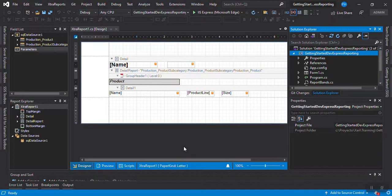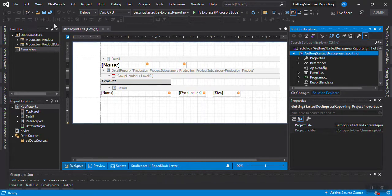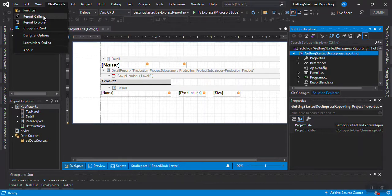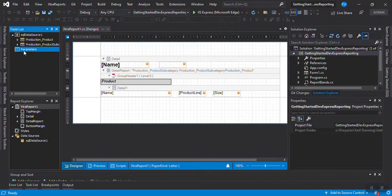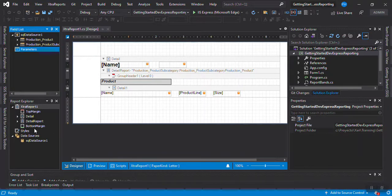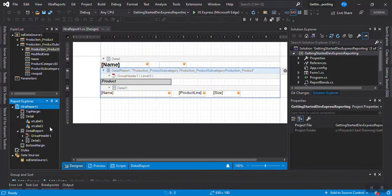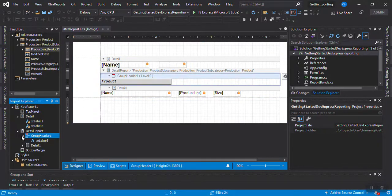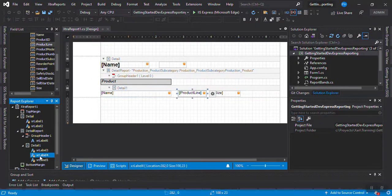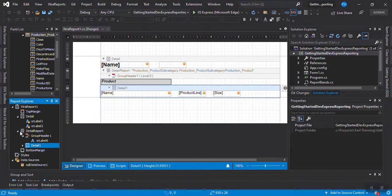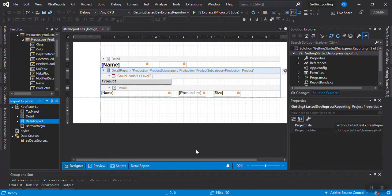I made some customization in my environment. I added the Report Explorer and placed it on the left side so I can drag and drop things. In the Report Explorer it's good to have because you have all the bands, labels, and field information listed one by one.